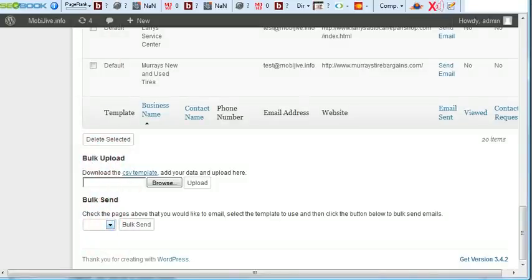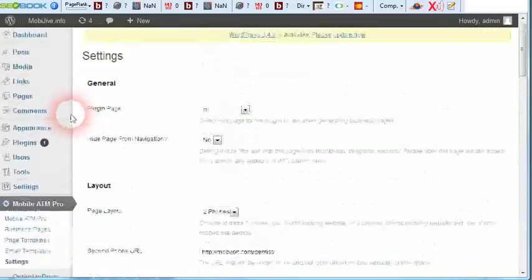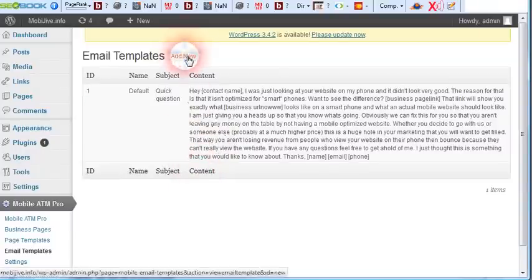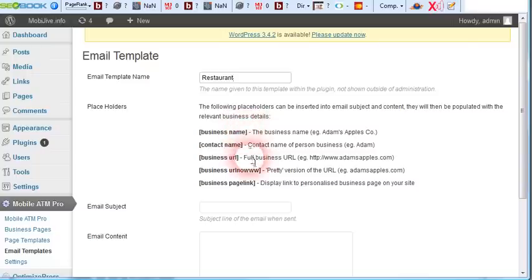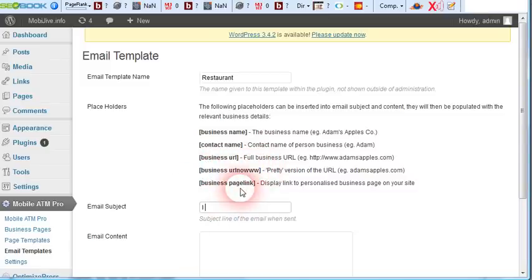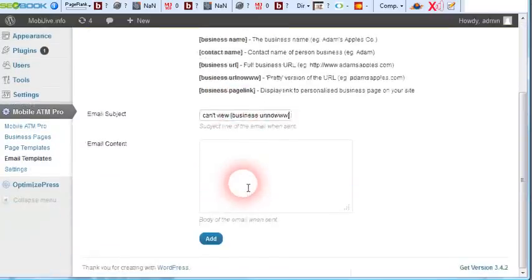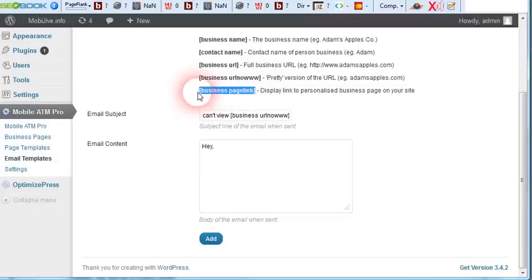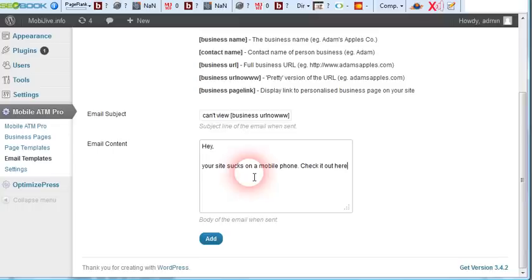Let's go with email templates. Add new. Restaurant email subject. Let's go with the pretty version of their URL. Display links to personalized business pages. This is the short link they'll get. Your site sucks on a mobile phone. Check it out here. AJ. Then we'll add this template.